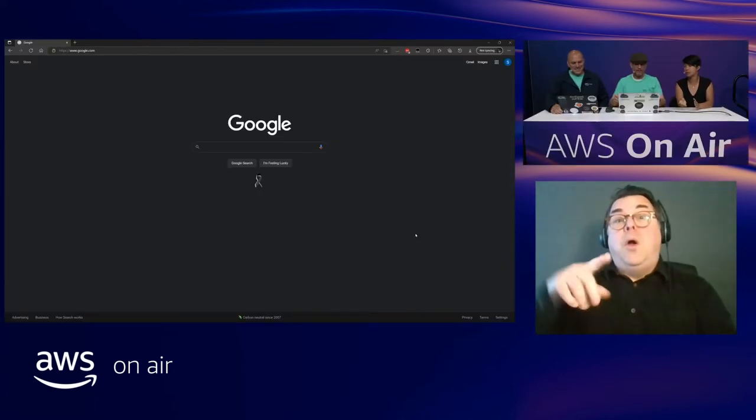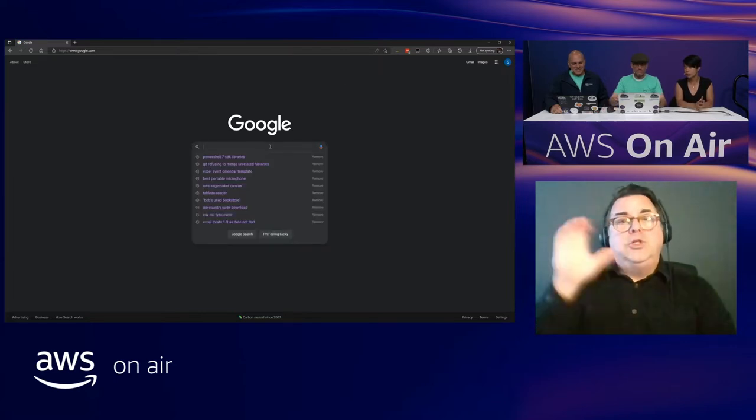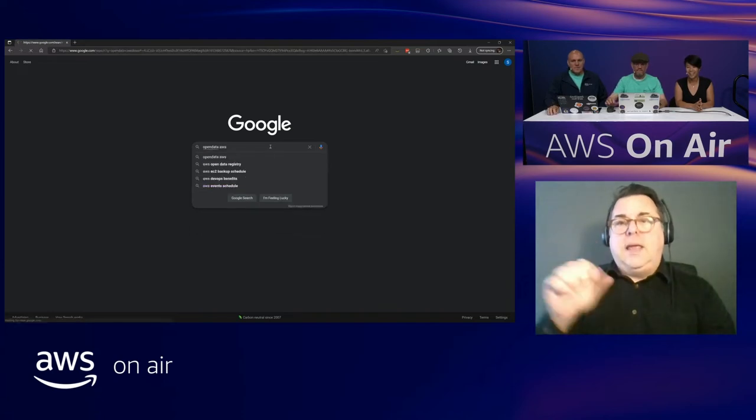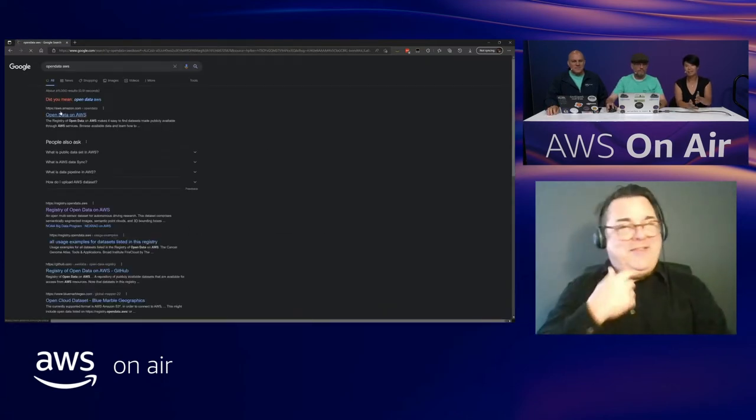So how would people get started, or how can they share their data on AWS? The first thing I'd recommend is heading over to Open Data on AWS. If we just search 'open data AWS,' the first thing that should pop up is — Open Data on AWS. And that's step one.